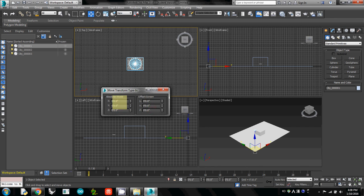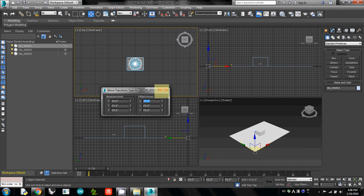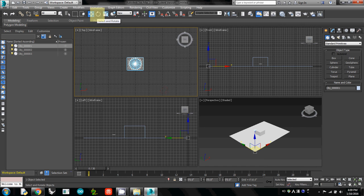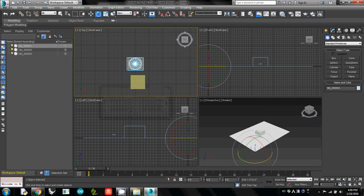The left one is Absolute and this is Offset. Absolute moves based on world 0,0,0. Offset is based on the center point of the geometry. If you right-click on the Select and Rotate button, you'll see the same thing.